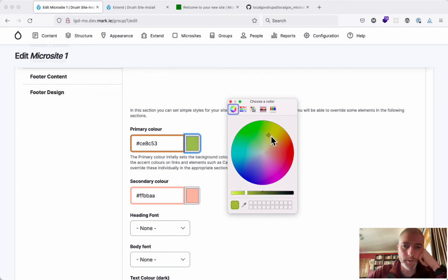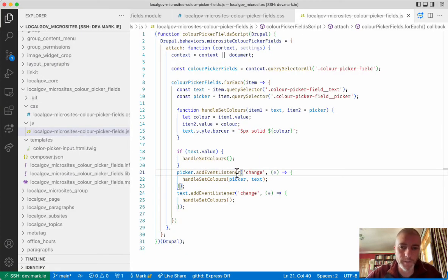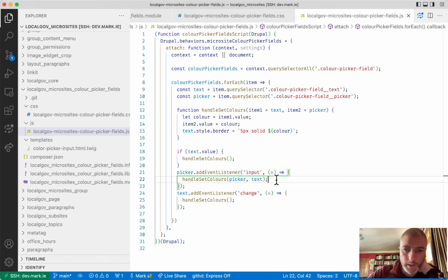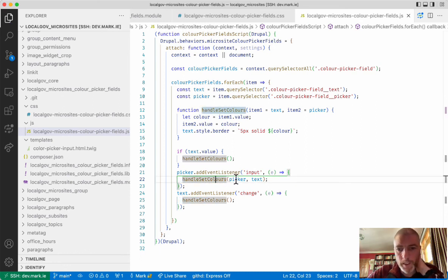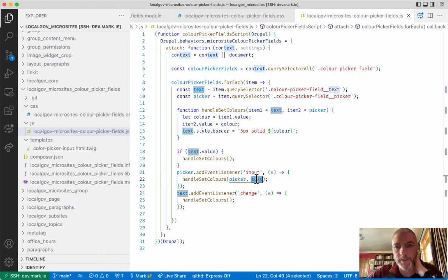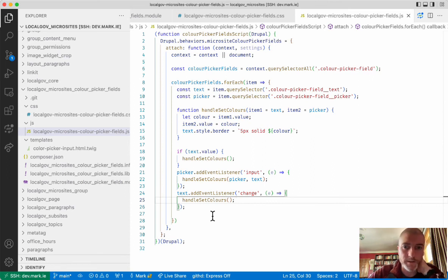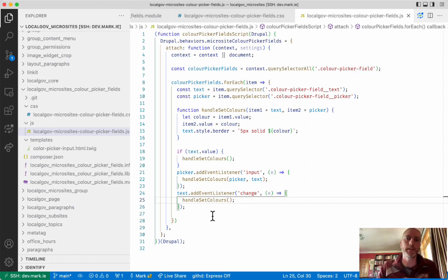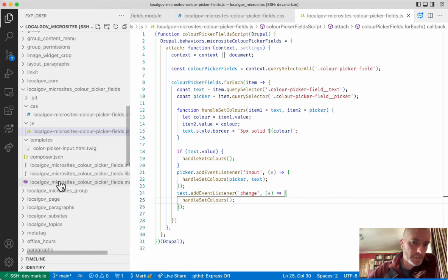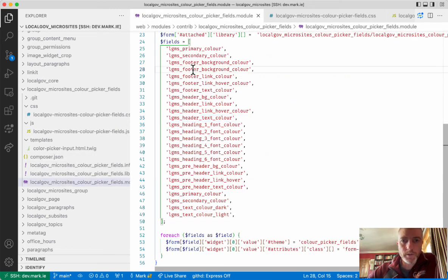If the picker changes, we add an event listener. I originally had this as 'change', which means the border doesn't update until you close the color picker dialog. Switching to 'input' means every time the value changes the border updates automatically. When calling handleSetColors for the picker event, we swap the parameters — item one equals picker and item two equals text — rather than the defaults. If the text field changes, we call handleSetColors with the default parameters. And that's all there is to it. If you want to use this for your own custom theme or module, you can easily do so — just change the list of fields you want to use a color picker for.